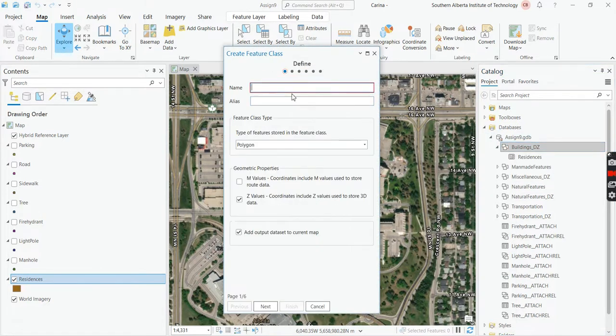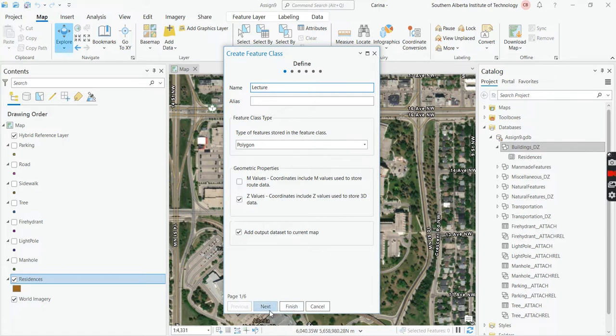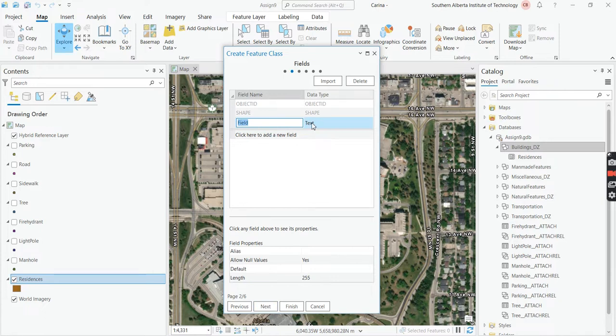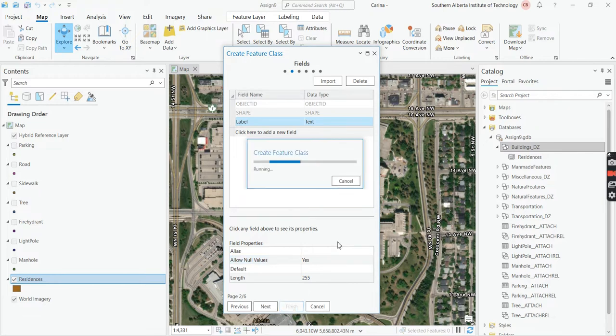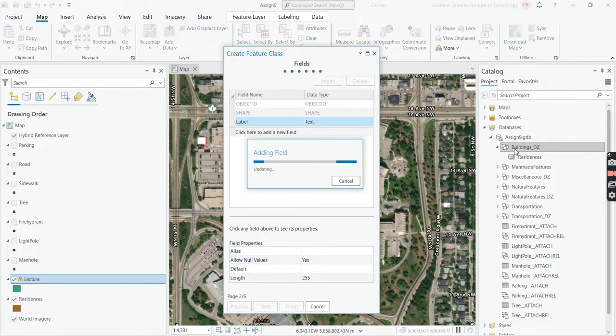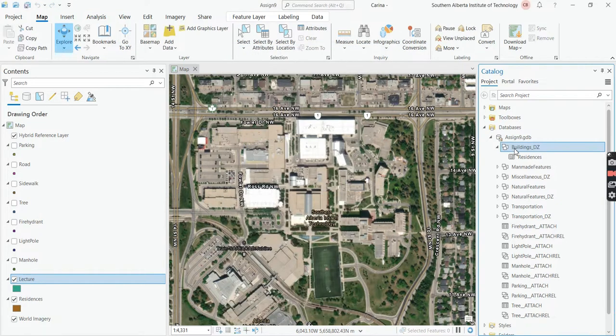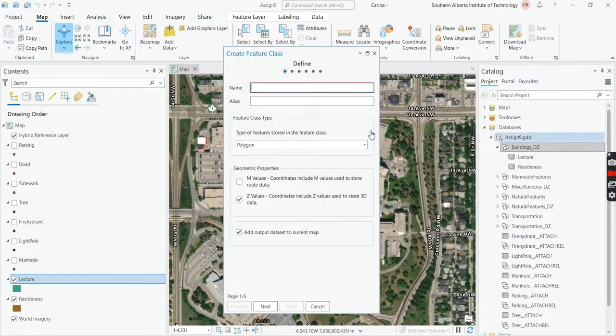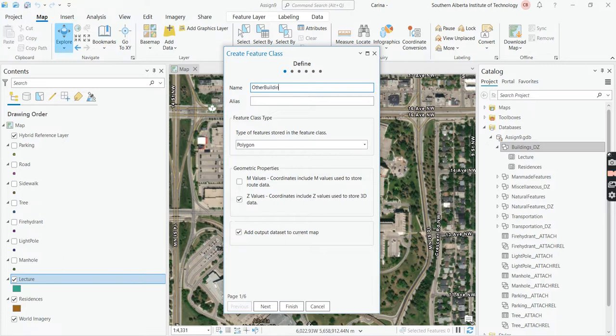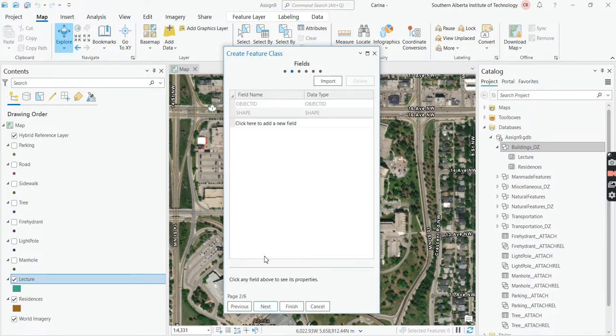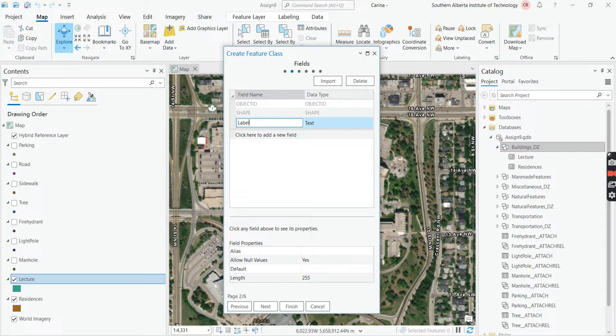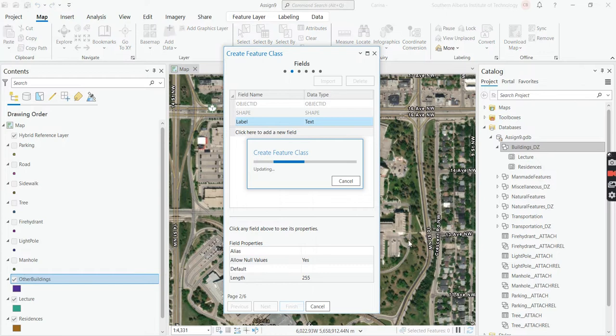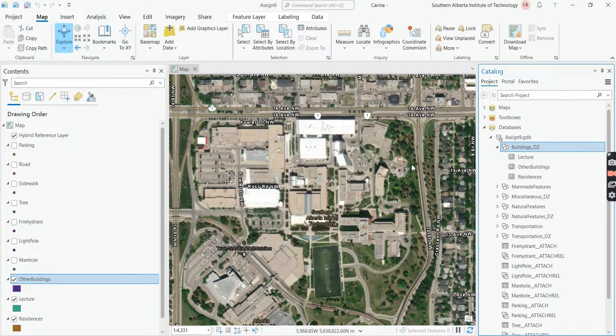Let it run. And you'll see residences, then we're going to do more buildings, so feature class. And this one is going to be our lecture buildings. So we just call it lecture. It is also a polygon. We'll click next, and we're going to call this, I'm just calling it label, or you can call it title, name, whatever you like, then press finish. And then we're going to have our other buildings. And then next, and then label, and finish. So those are the three building classes that I want you to digitize.